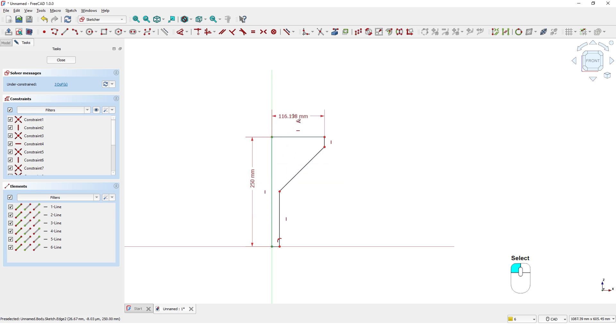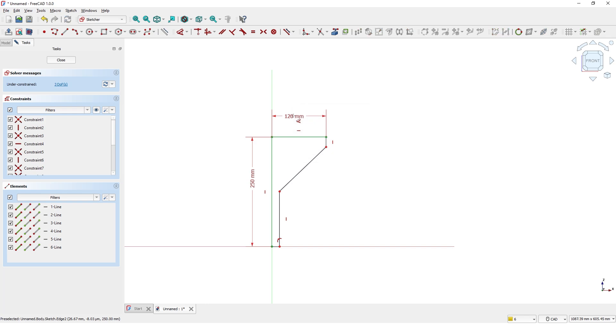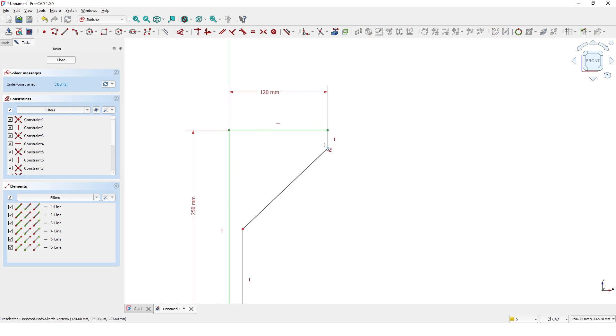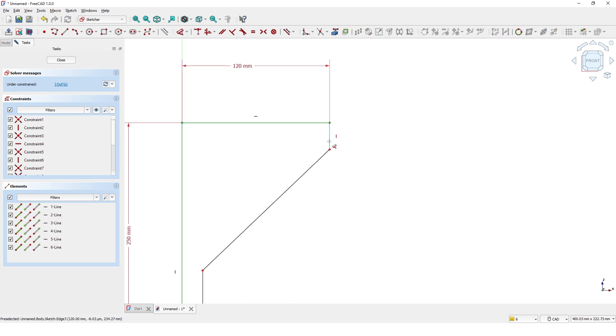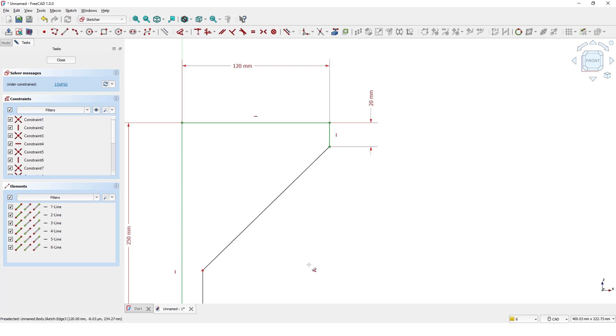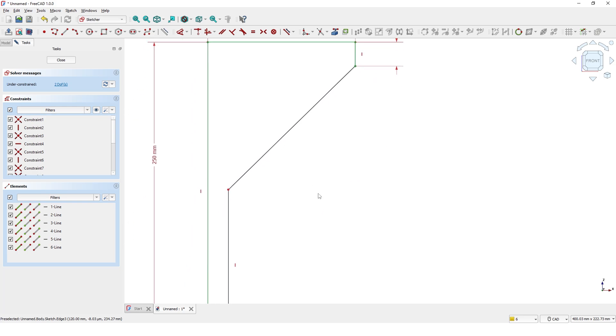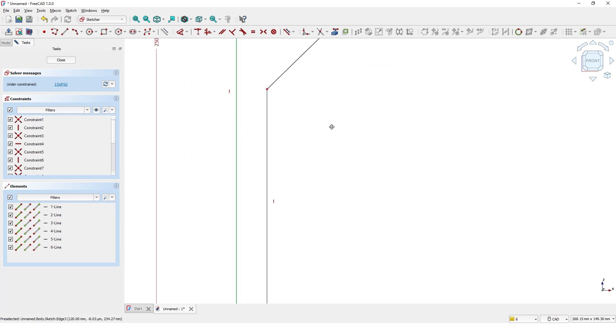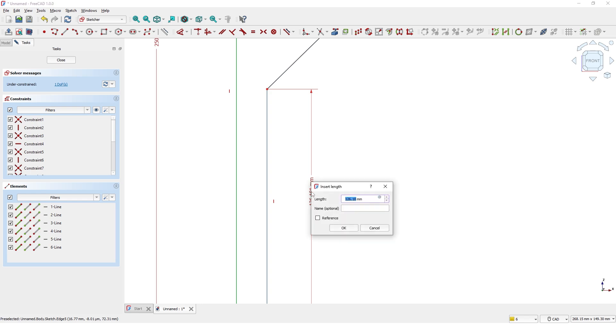Look and proceed. Let me add all the dimensions. Once it is finished, let me add all the dimensions needed.